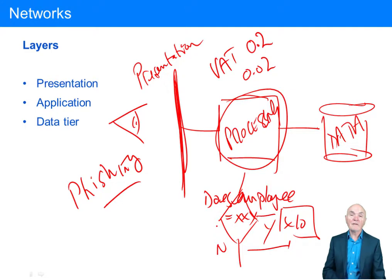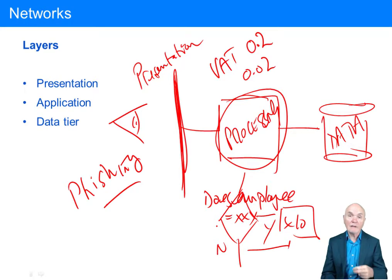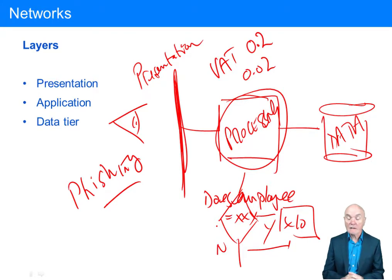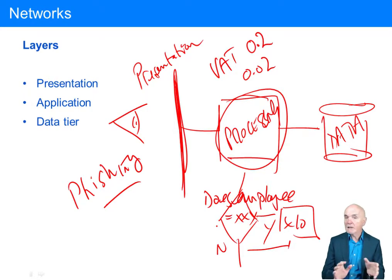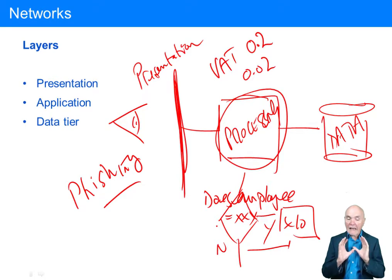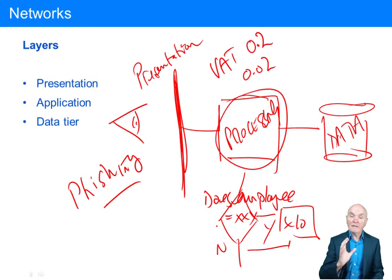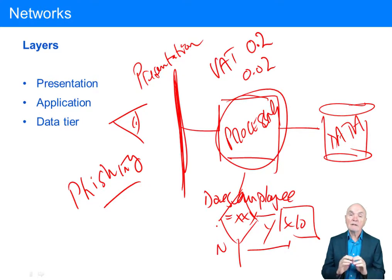At the data layer, corruption could involve entering a wrong salary or wrong price. The data layer may hold plans for a new product or large amounts of credit card information — this could be stolen or changed, whether fraudulently or accidentally. You don't want any change to happen to the presentation layer, application layer, or data layer unless that change is correct and legitimate.